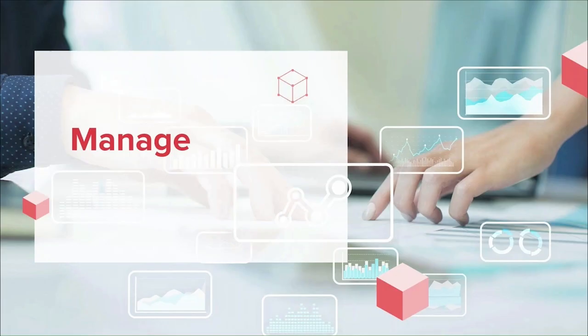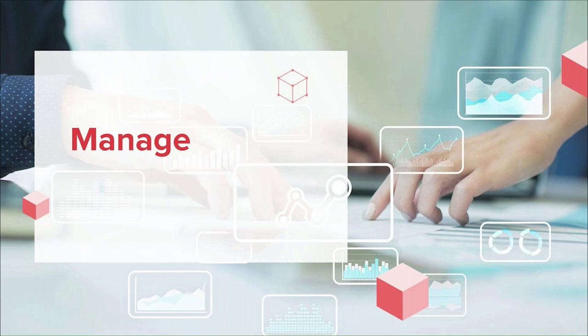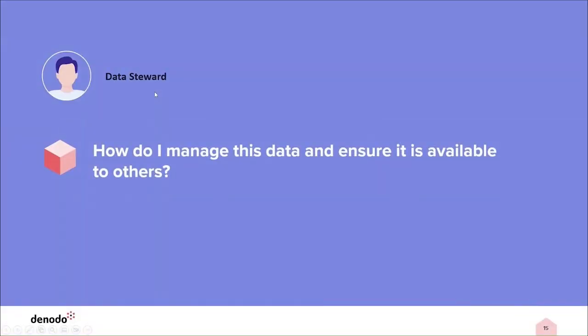Now we're going to look at how you can manage your data with the Denodo platform. I'm going to show you how you can categorize, tag, and manage the data in a centralized manner. For the demo scenario today, I'll be taking on the persona of a data steward who will manage the data set and enrich the metadata.